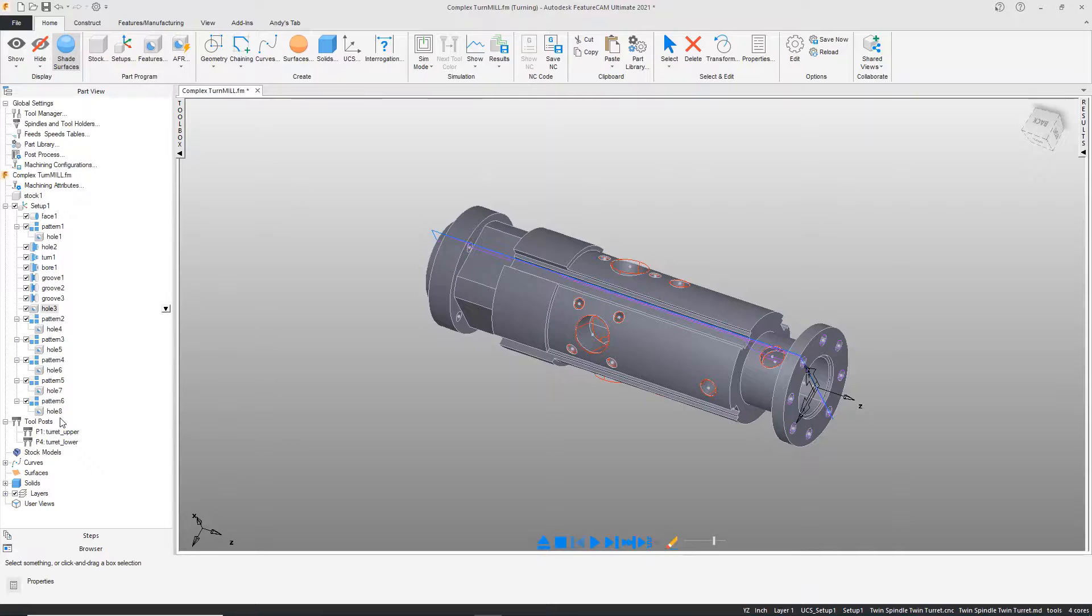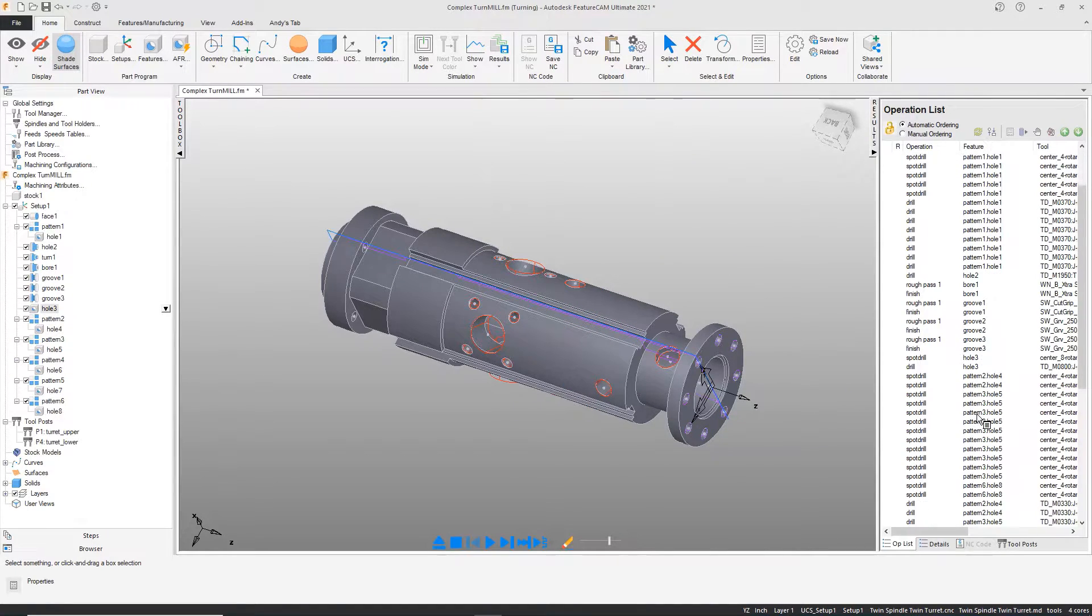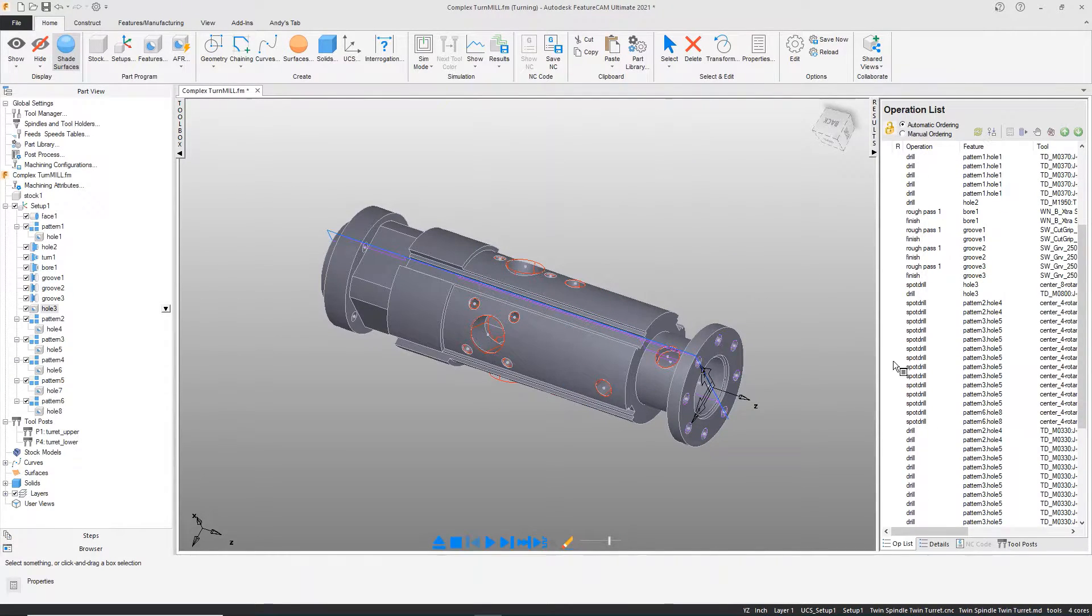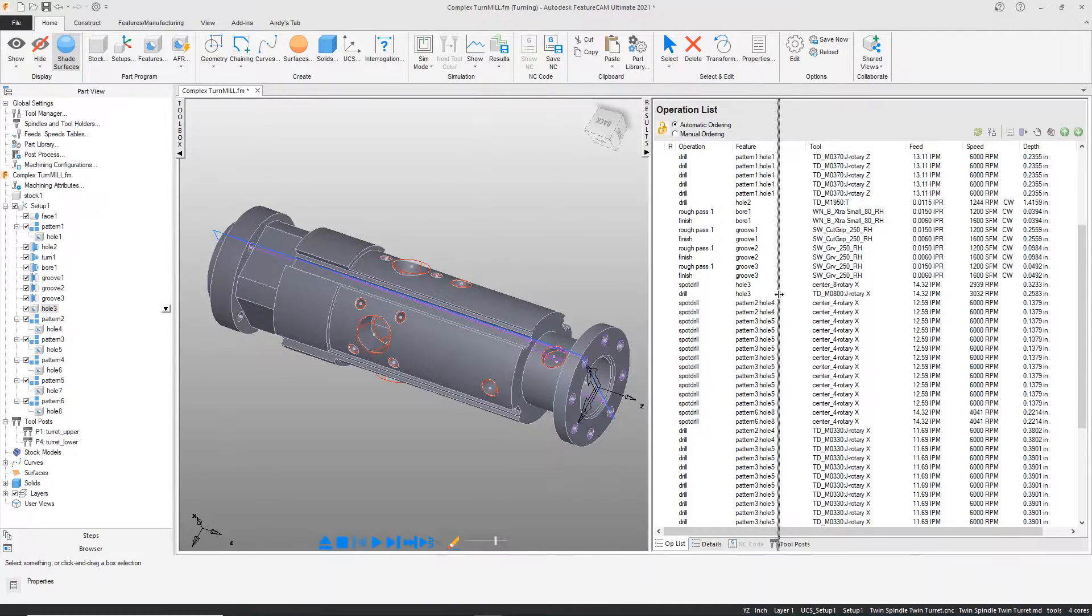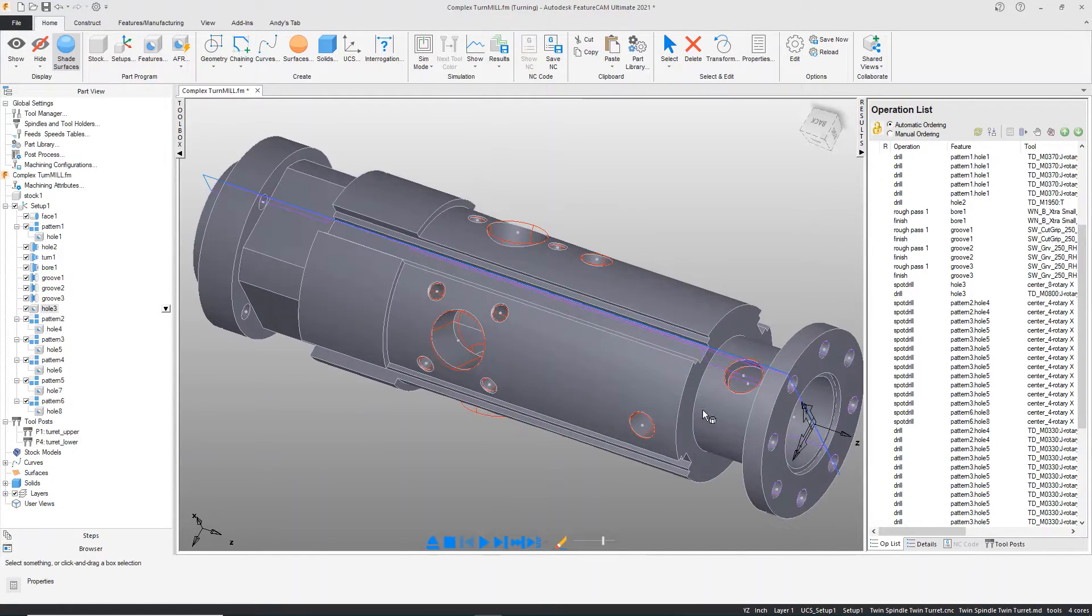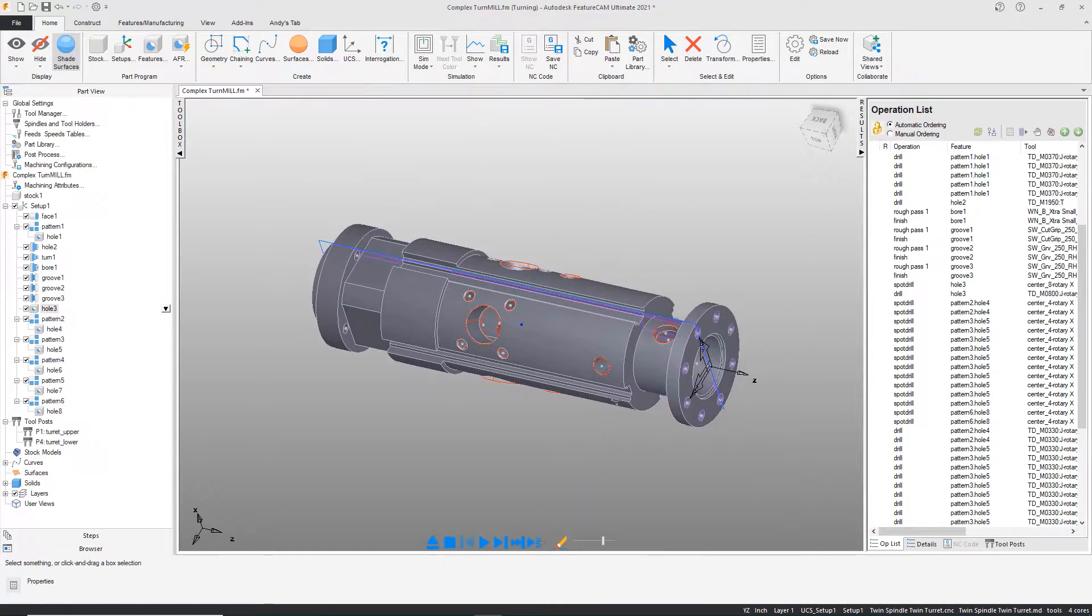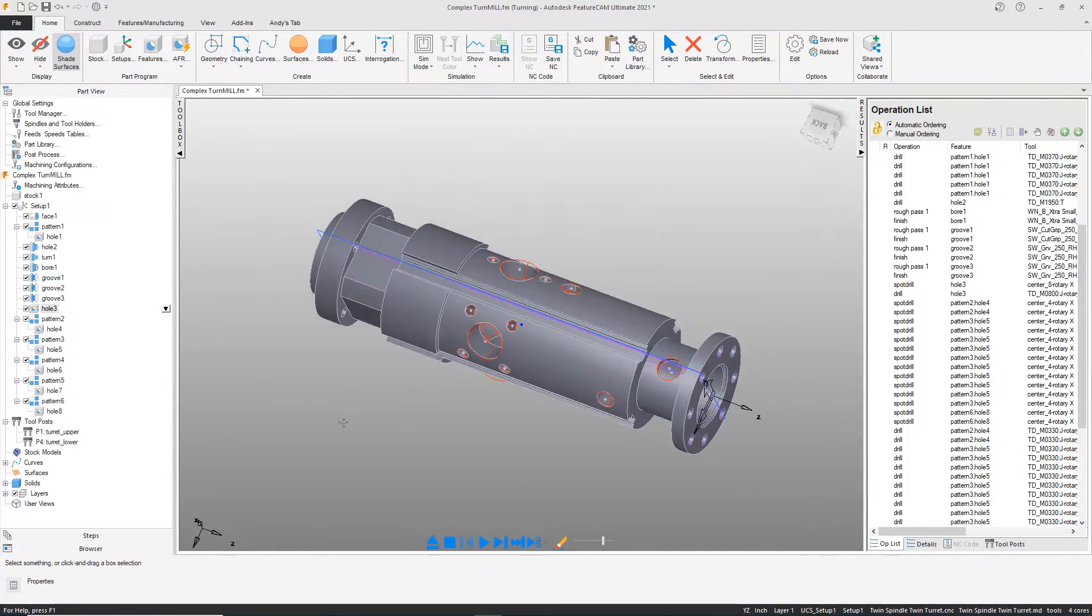Notice that FeatureCAM has created the features. It will also have assigned tools and therefore feeds and speeds, depth of cuts, cycle, pecks for the cycle type for the drilling, the pecks, etc. that apply.